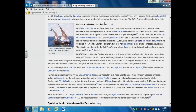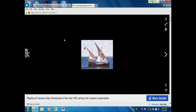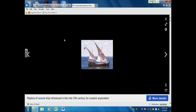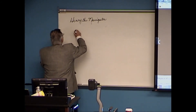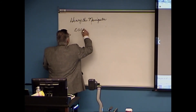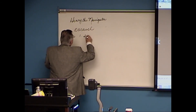The Portuguese voyages of discovery continued after Prince Henry. One of the reasons the Portuguese — and later all Europeans — were able to sail where no one else did was a ship called the Caravel. It doesn't look like much, but it was revolutionary.